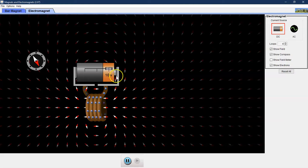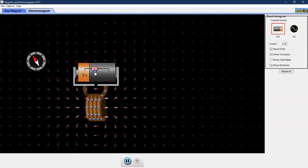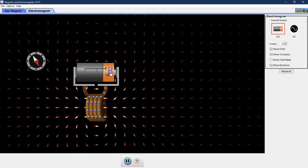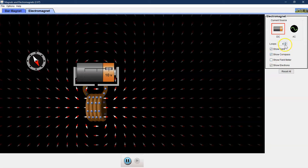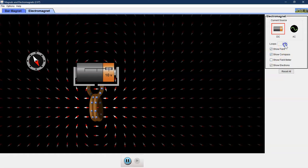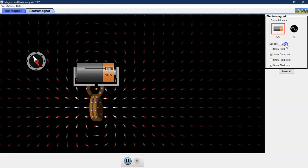So we can do a couple things here. We can change the voltage of our battery using this slider up at the top. We can also change the number of loops by changing them on the side here on the control panel.